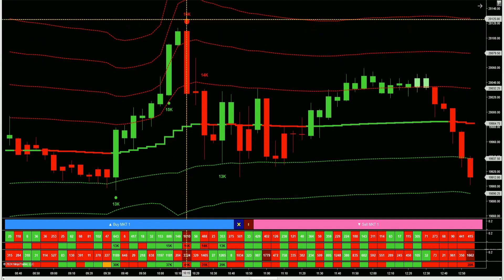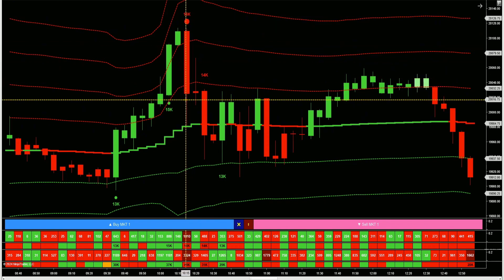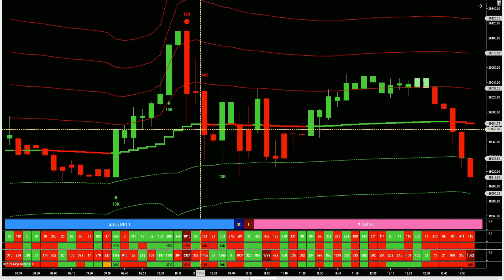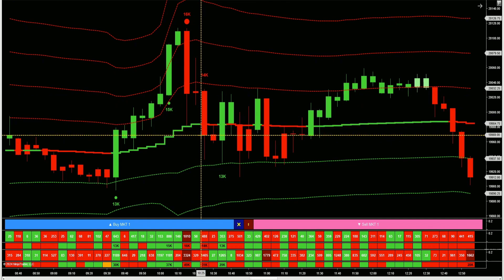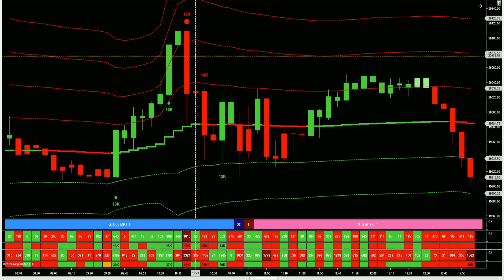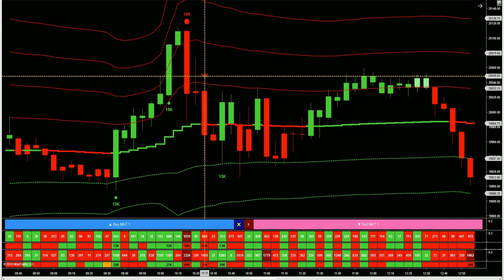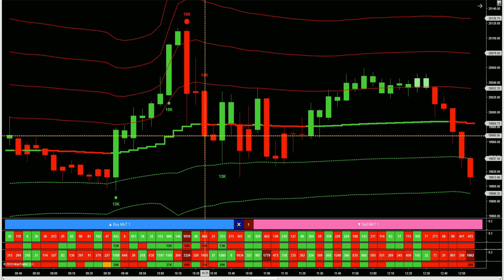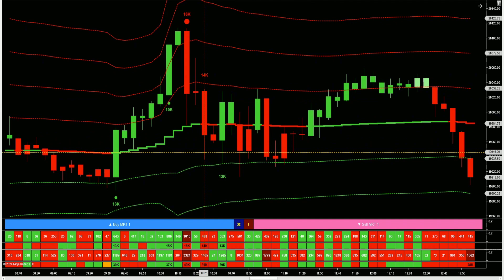Here we get a high volume move in the opposite direction. If I would wait for price to break below this candle, here we get the break below — it's also breaking below VWAP — and we get a nice push lower. Here we've made quite the down move and we're getting another high volume push to the downside, so this could be a sign of exhaustion.